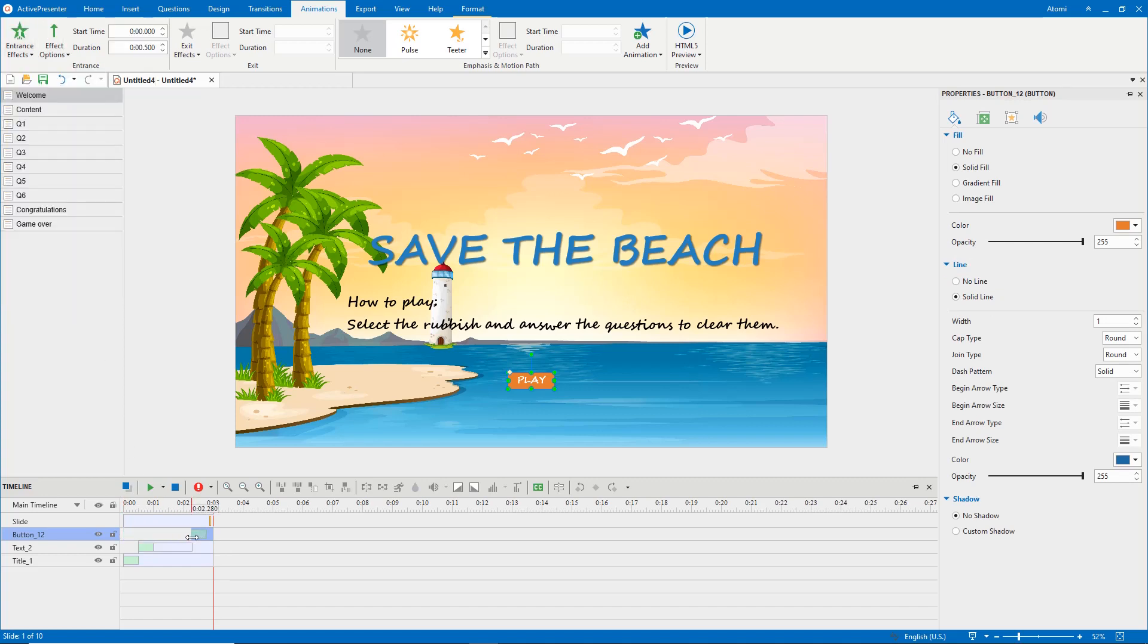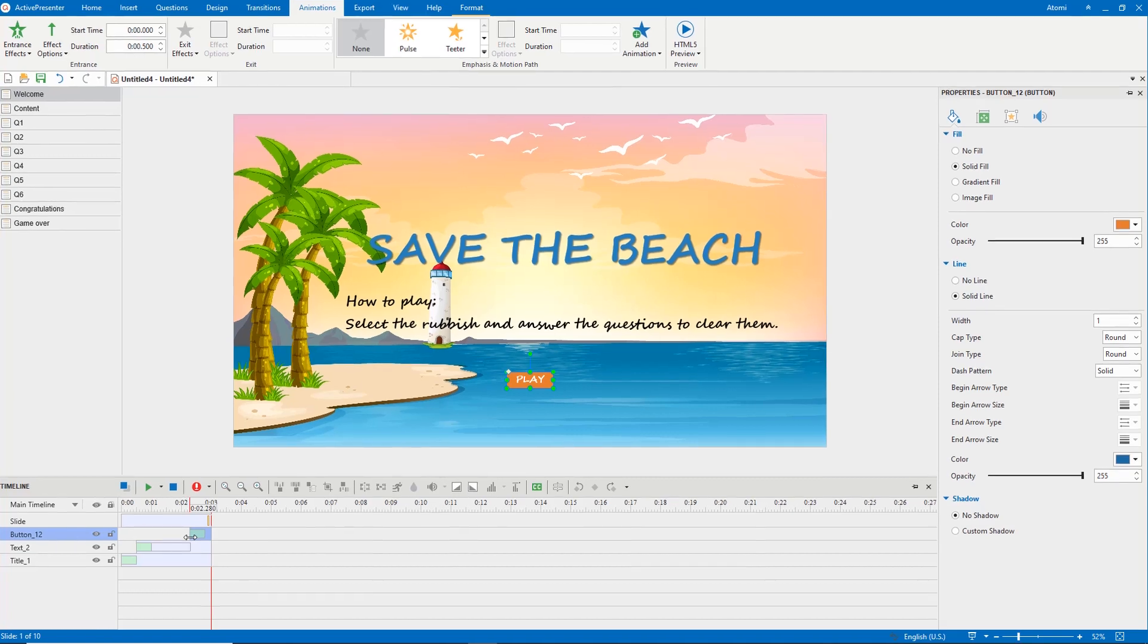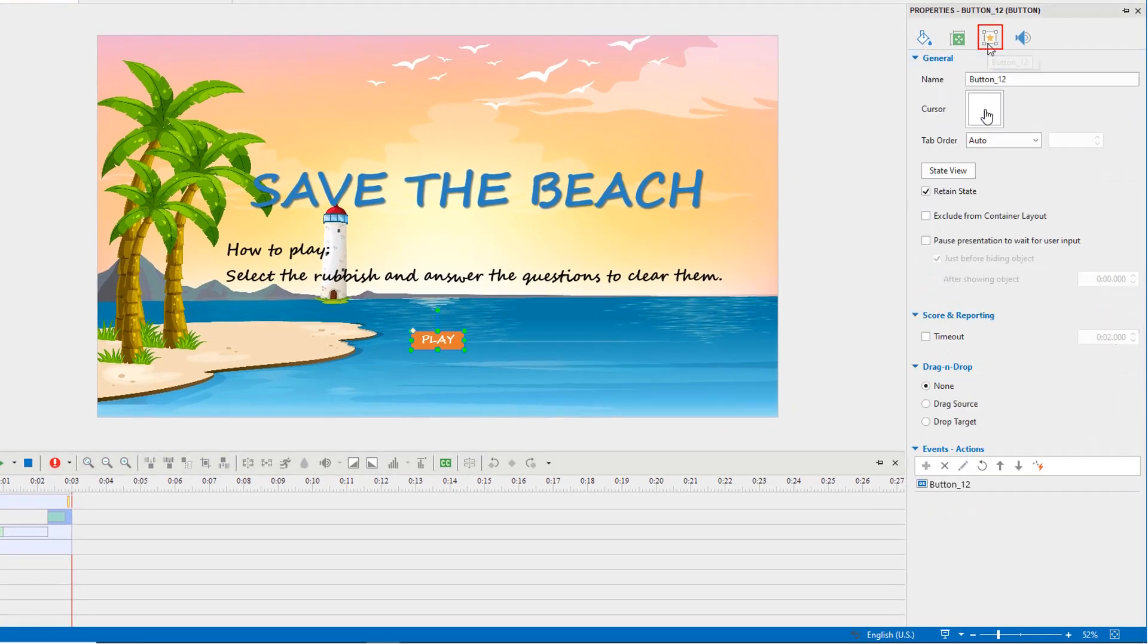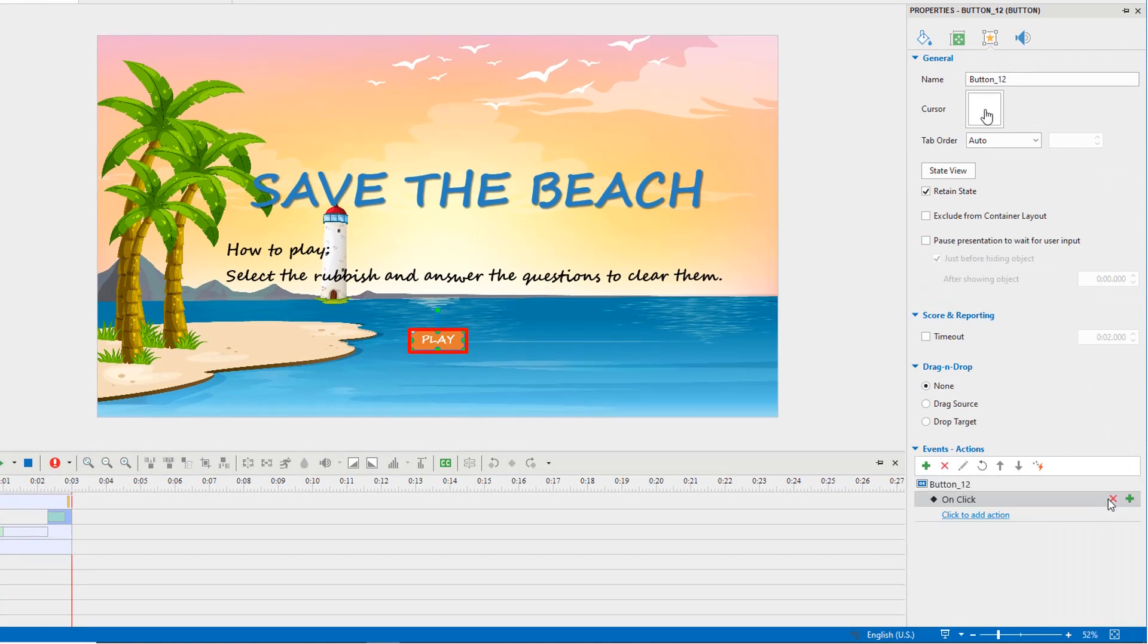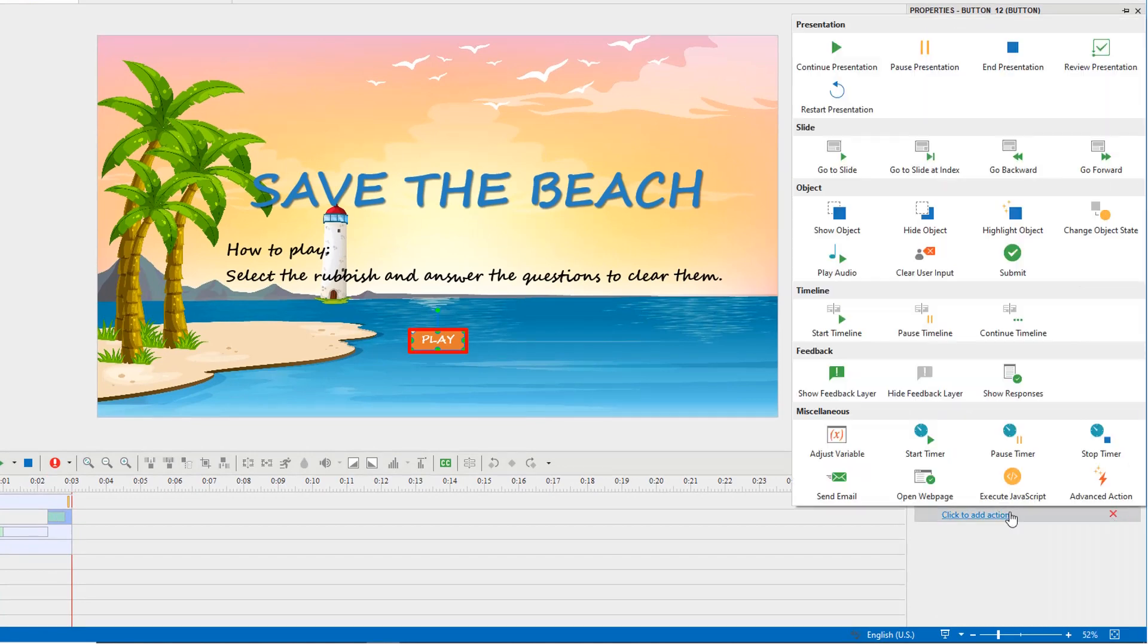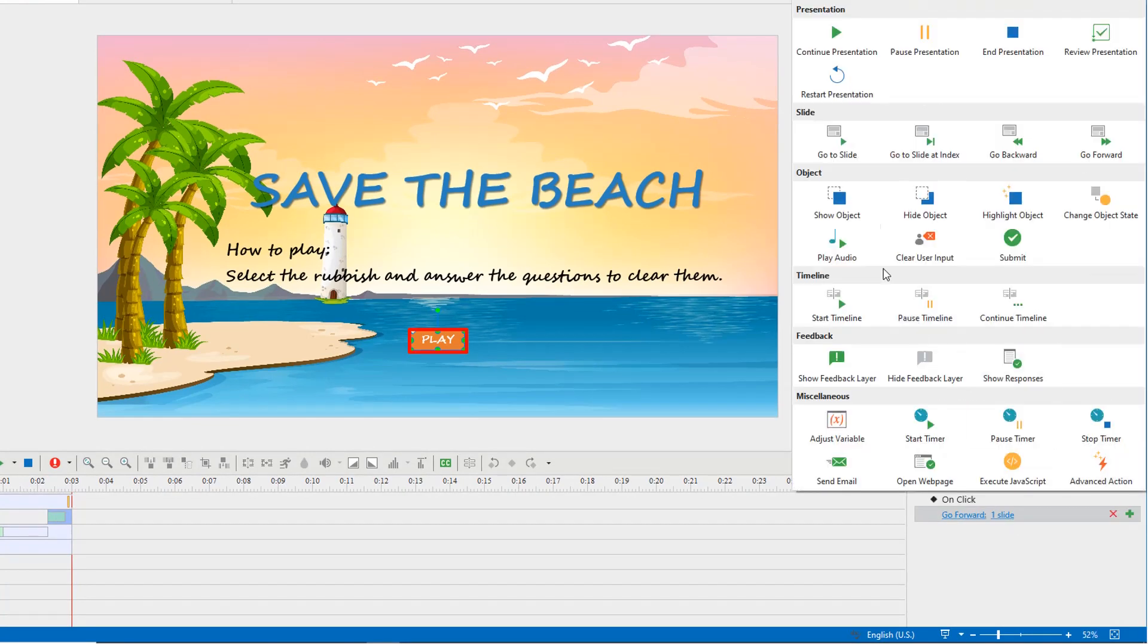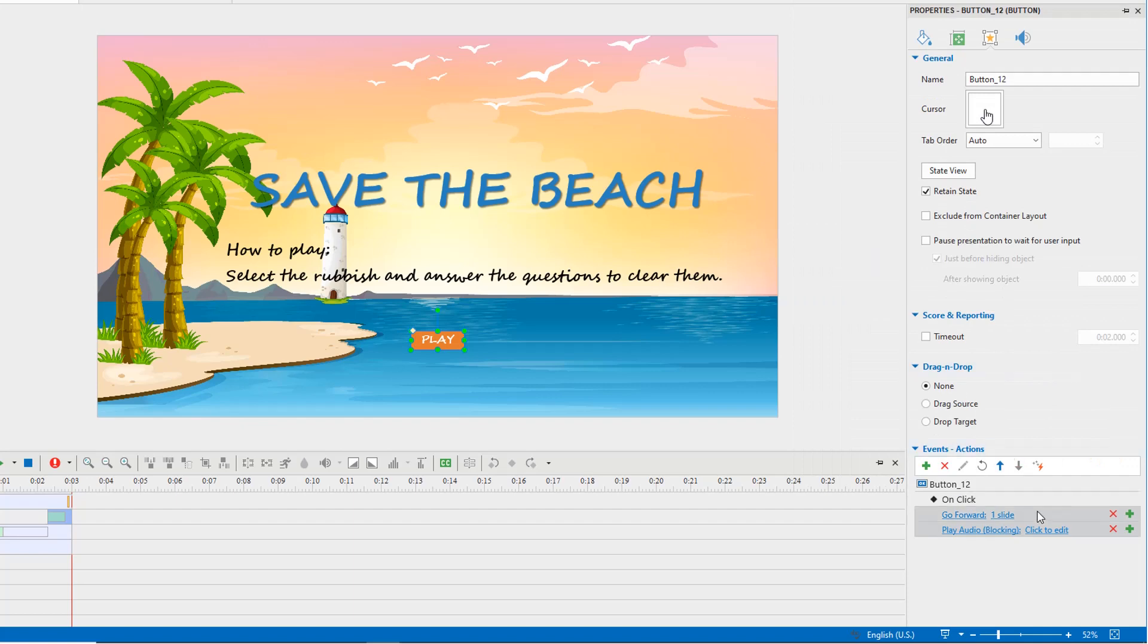When players click the play button, the presentation navigates to the next slide. So, add the on-click event to this button. Then add the go-forward action. Optionally, you can add a mouse click sound to it.